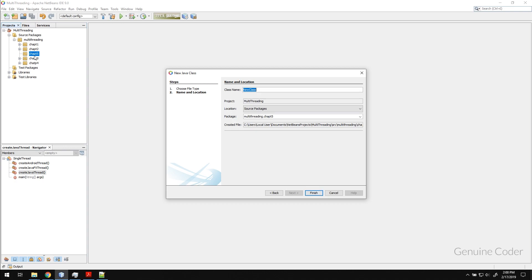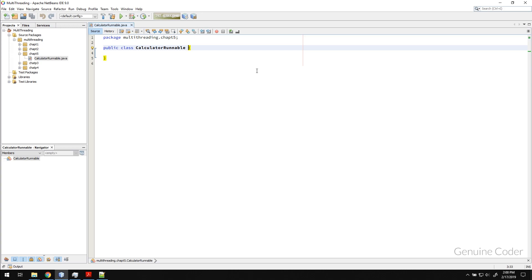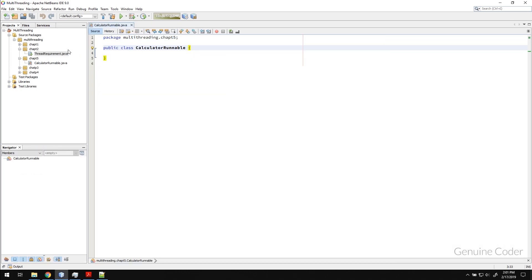The code will be available under Chapter 5 on GitHub. For now, let us create one Runnable class called Calculator. What I'm trying to do is similar to the Chapter 2 code — we will enter a number and calculate the sum from 0 to that number.